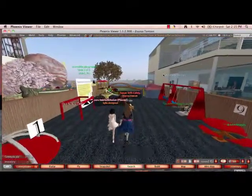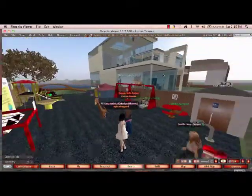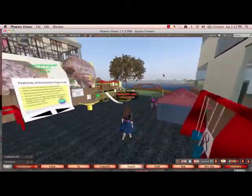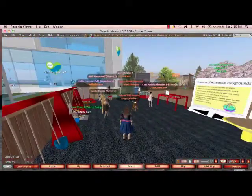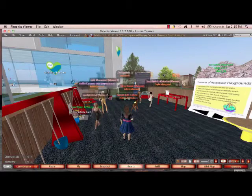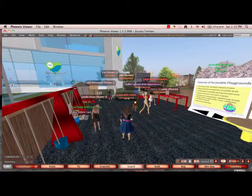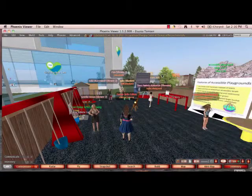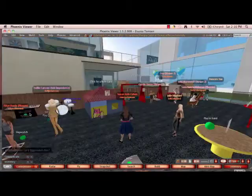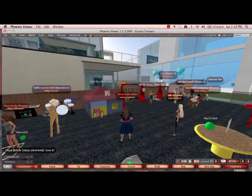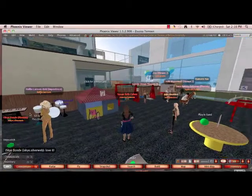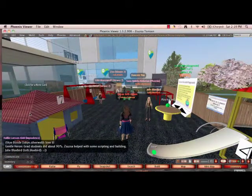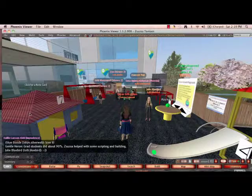Incorporating what we learned in class into our Second Life presentations and projects allowed us to expand our knowledge and review the information more in depth. Presenting the information to an audience and having them ask questions challenged us to think quickly and fully grasp the concepts. We believe that this project benefited the individuals who attended the presentations as well as provided us with more opportunities to learn and promote occupational therapy.